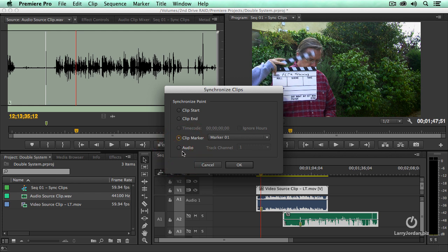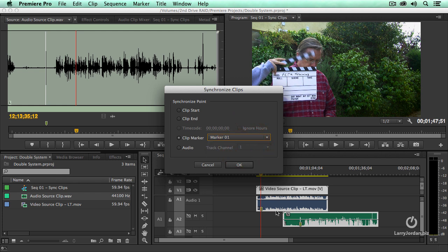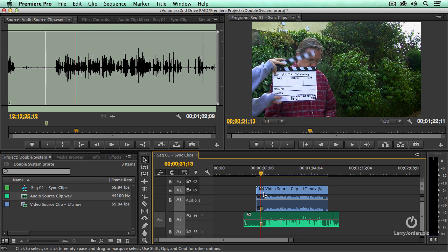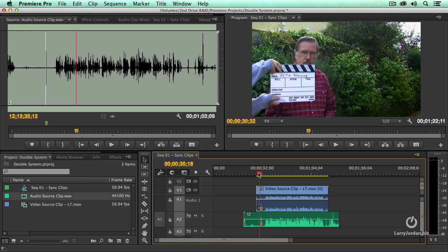I'm going to do the marker first and then do the audio. When we use markers in Premiere the markers must have the same name and if I remember correctly Premiere also wants to have a number in the marker. So I'm going to use the same name. They're both called marker one. I'm going to align on the clip marker, click OK and watch the sync. They're now synchronized.